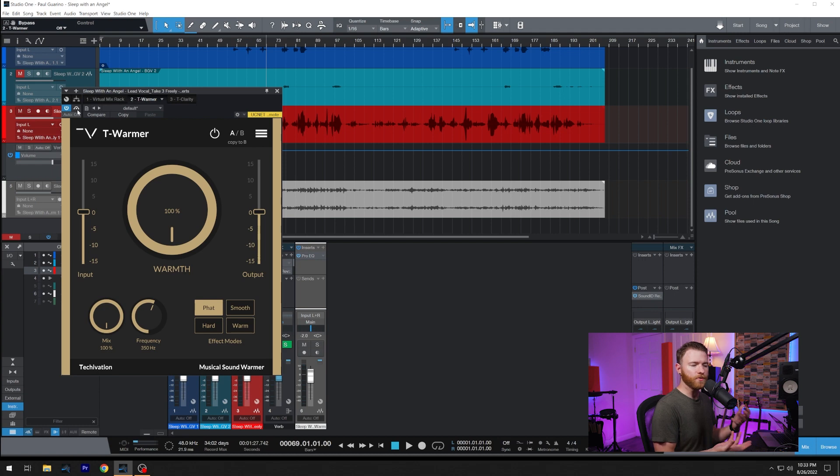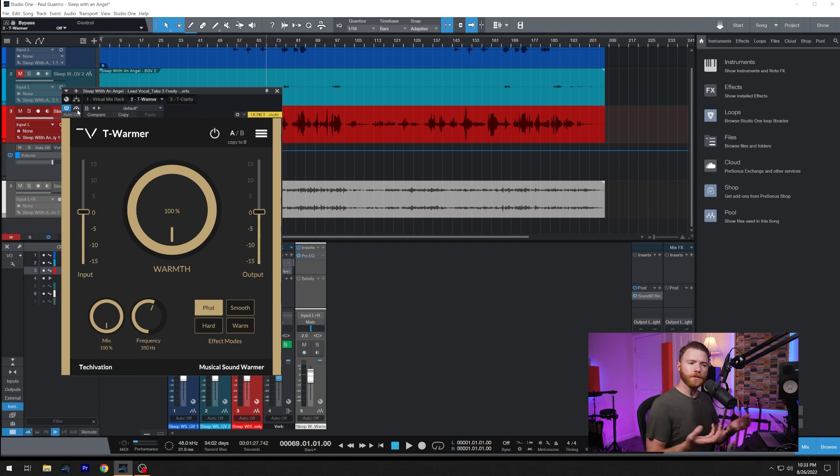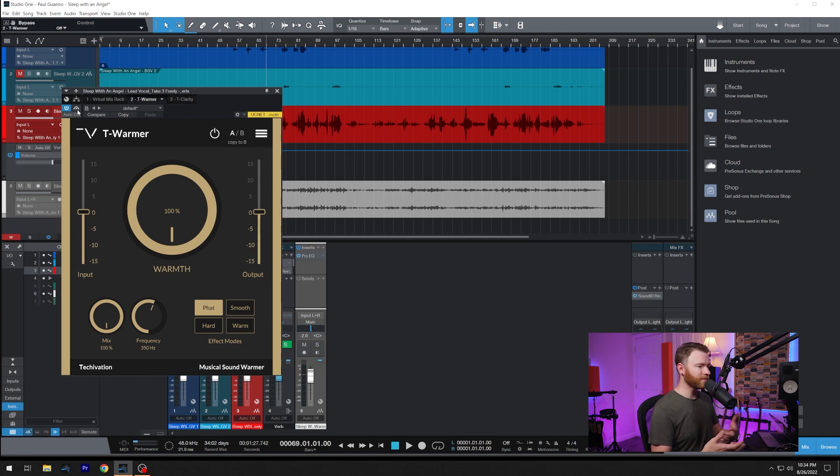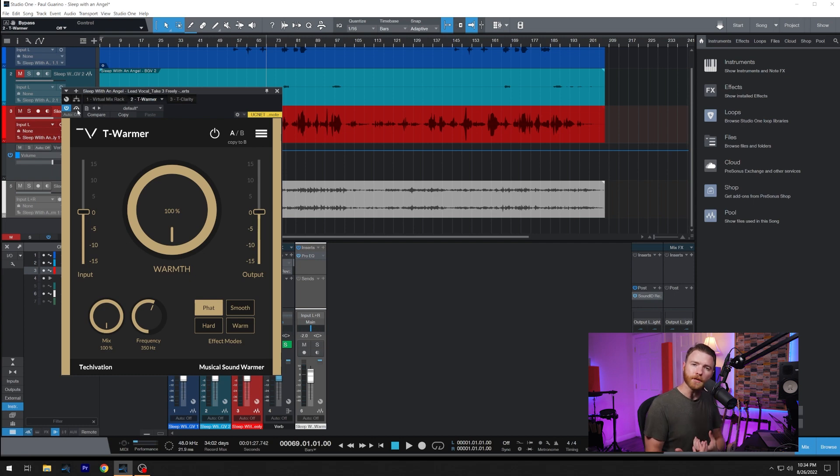And I don't want to do it with EQ. I want to make it seem like it was recorded through a microphone that may have had a tube in it or some outboard gear that had some transistors or something just to give it some color. That's where T-Warmer is going to come in.